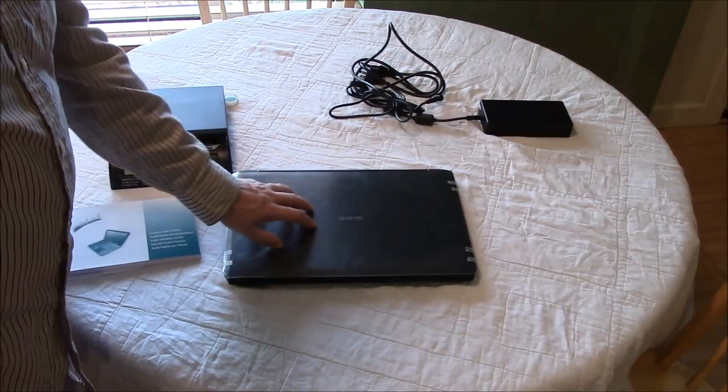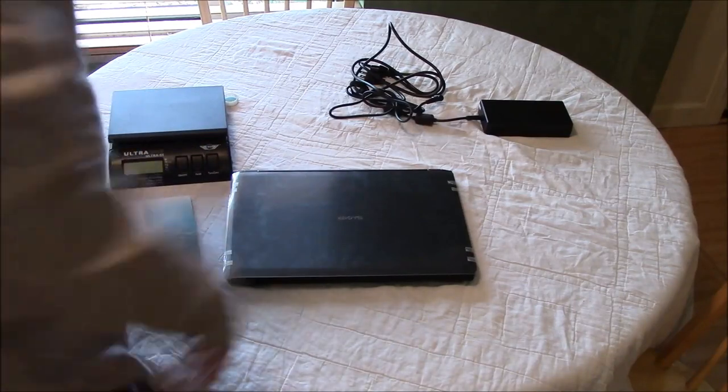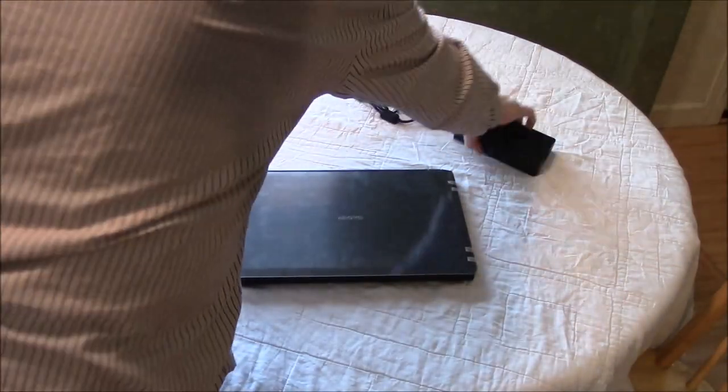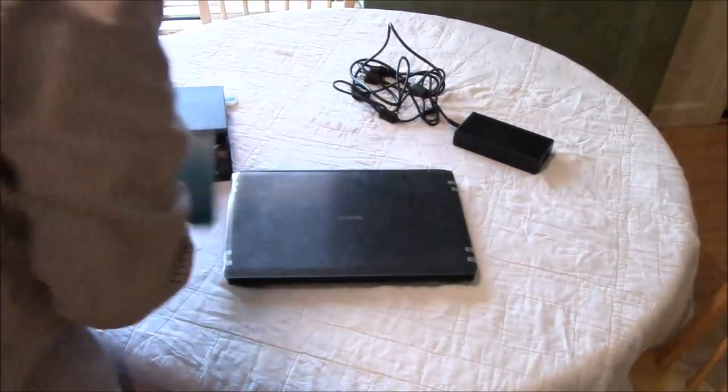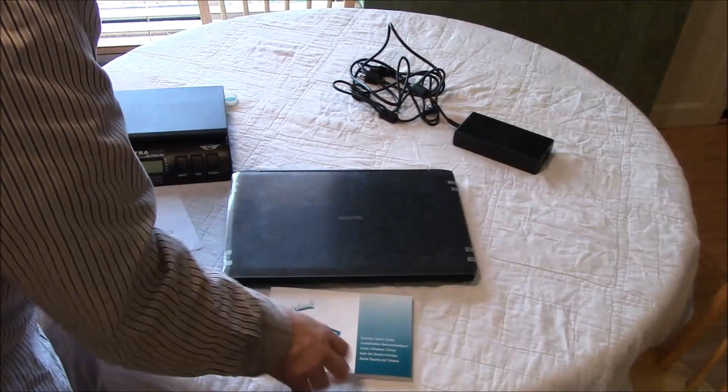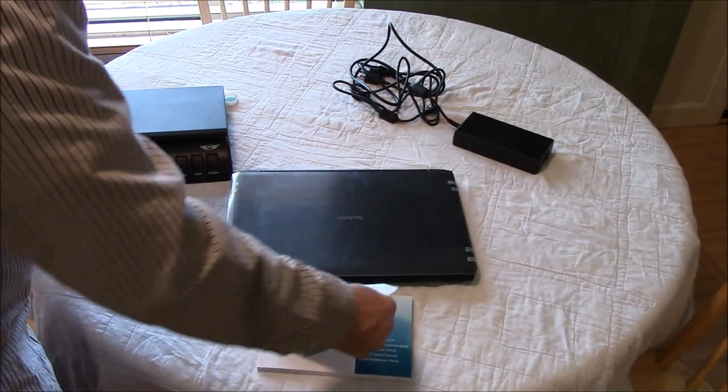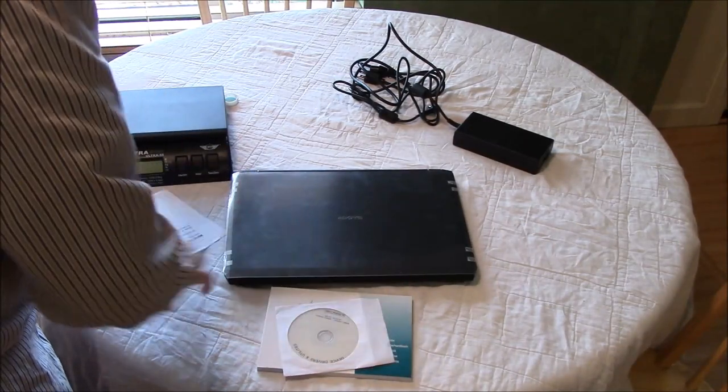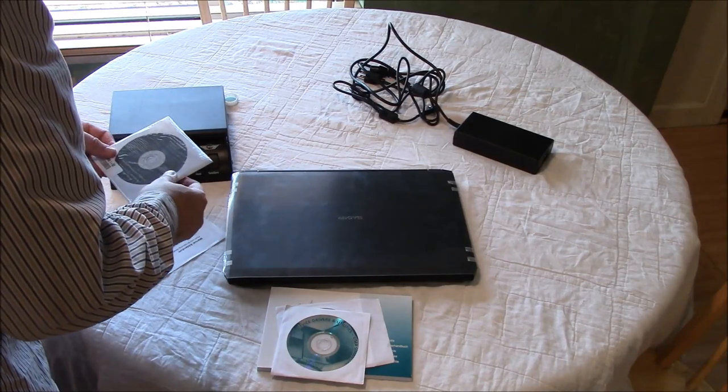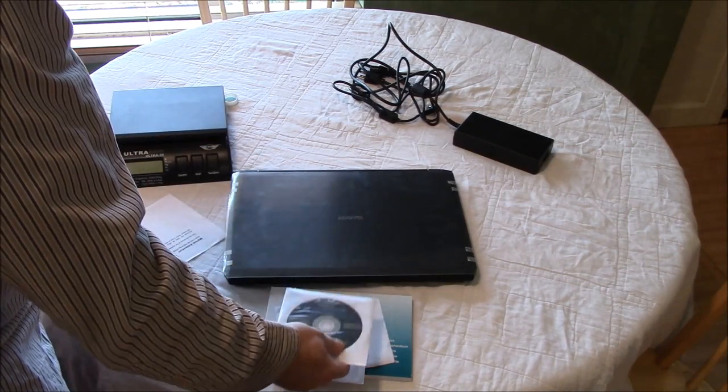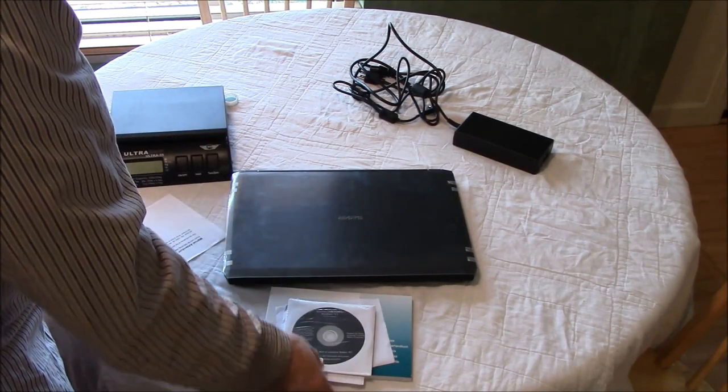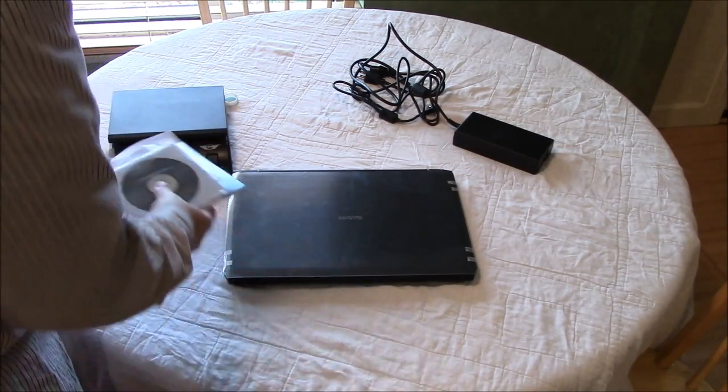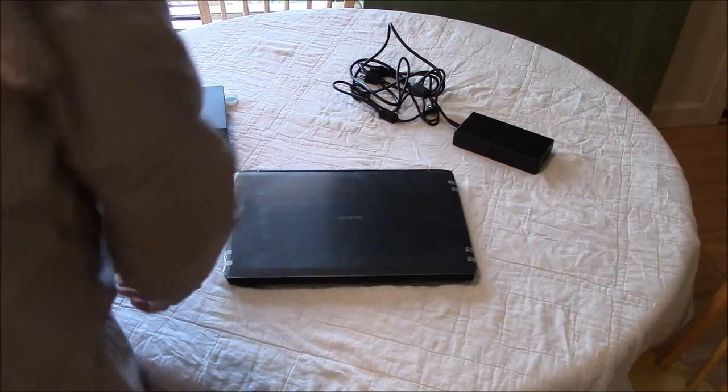Basically it's a laptop obviously, the power supply and user's guide, utilities discs, and the recovery DVD, so pretty straightforward.